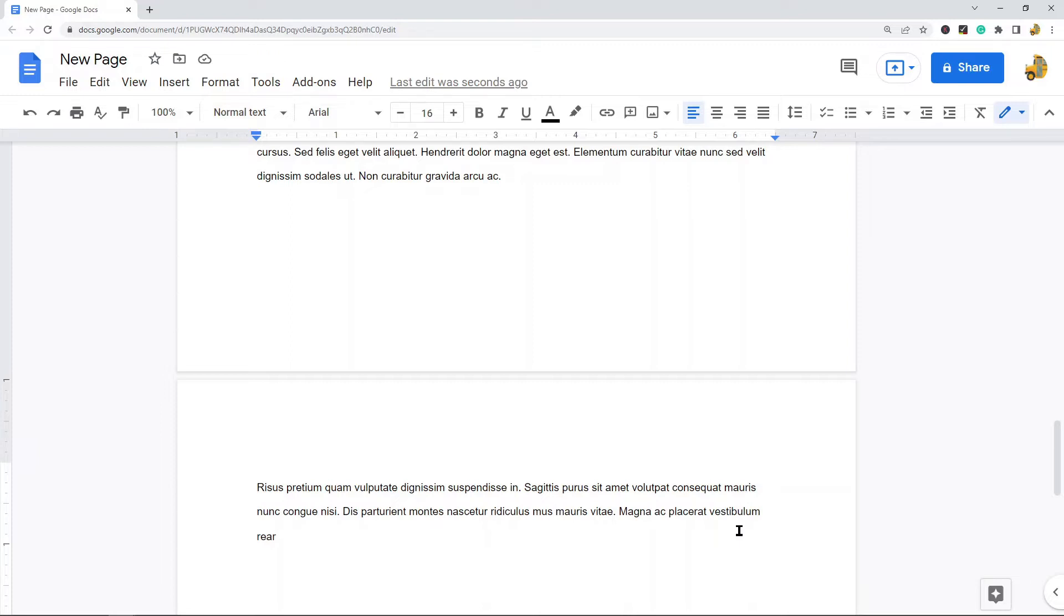So if you actually want to type on the page, don't worry about it and just continue typing and you will see that a new page is automatically created. However, if you want a blank page, then the way we insert the page is a little different.